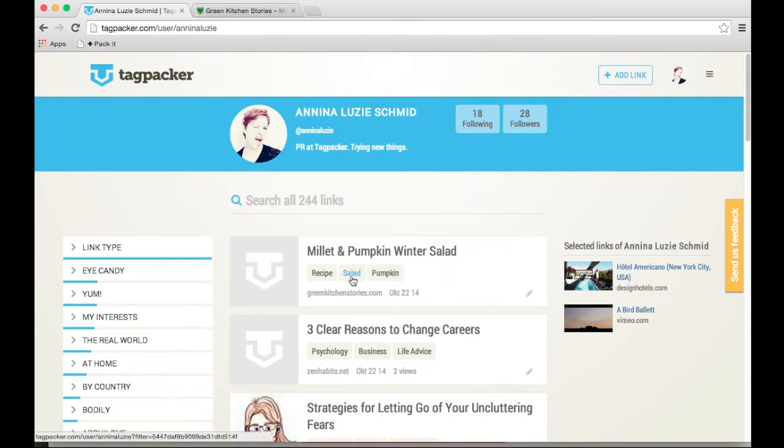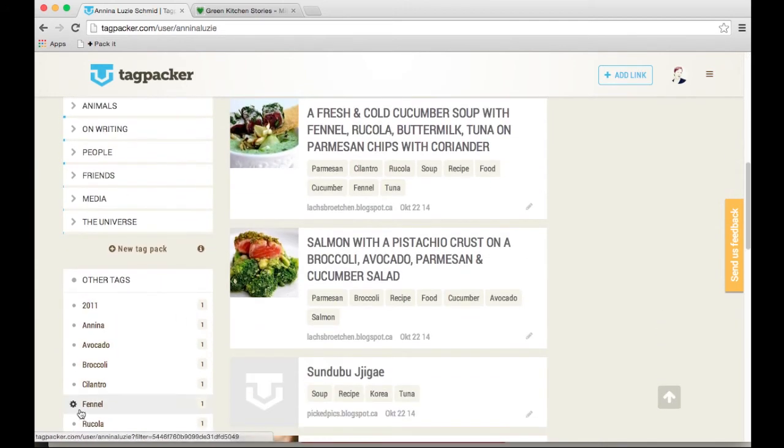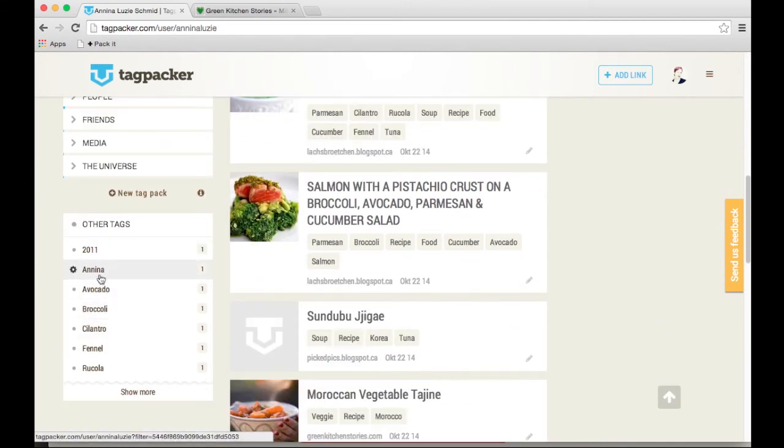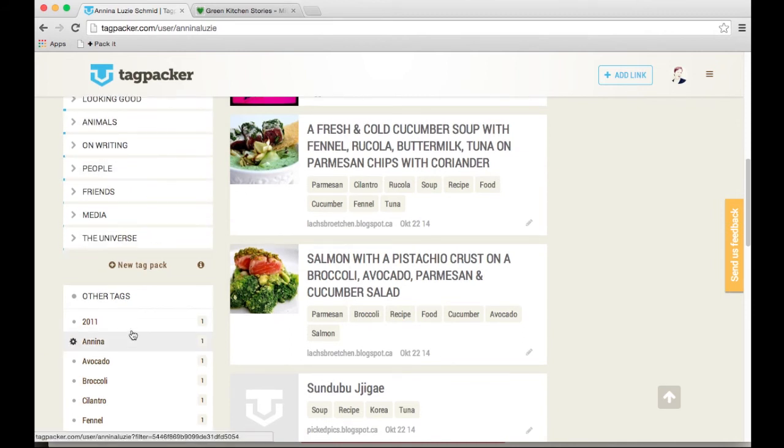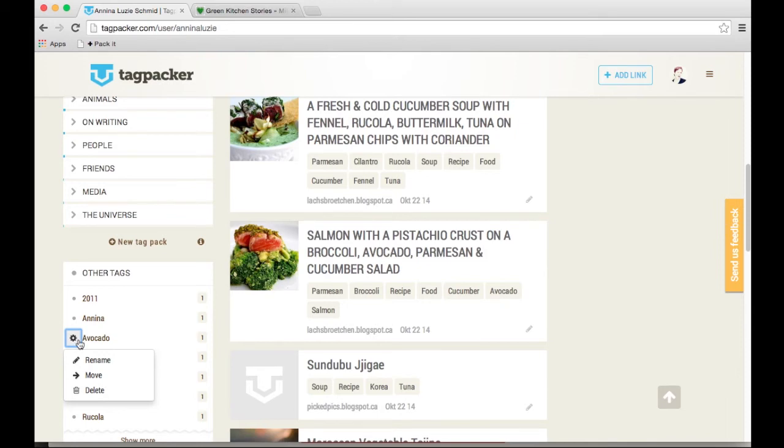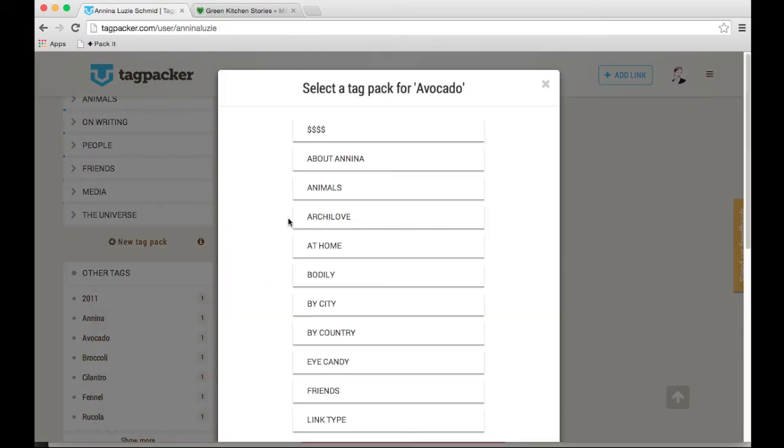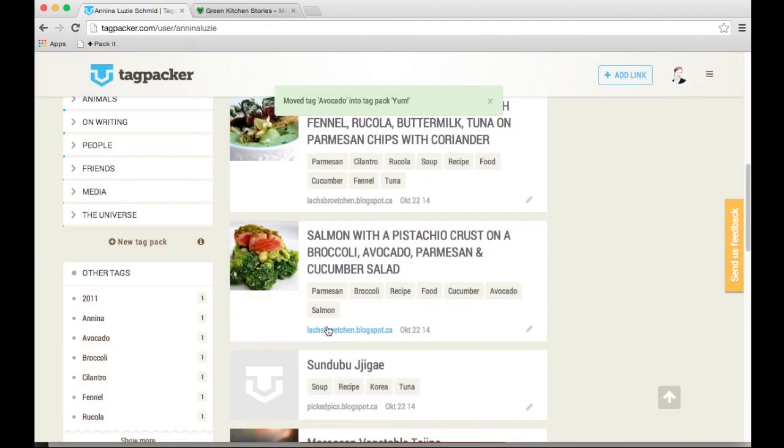Since I've just created the salad tag as a new tag, you might wonder where did it go? It's actually down here in other tags. These tags I have not yet sorted into my tag packs up here. There are two ways to do it. Move it by clicking on the little settings wheel here, and then click on move, and just put it into the yum tag pack where I store all my food related tags.